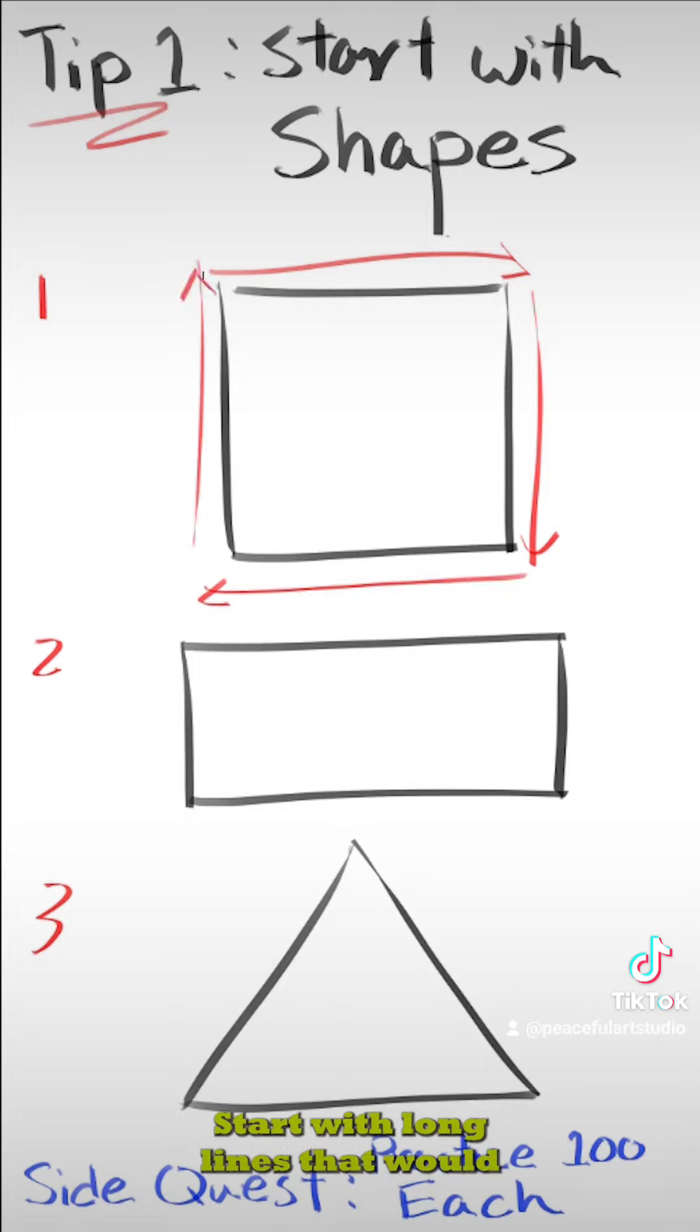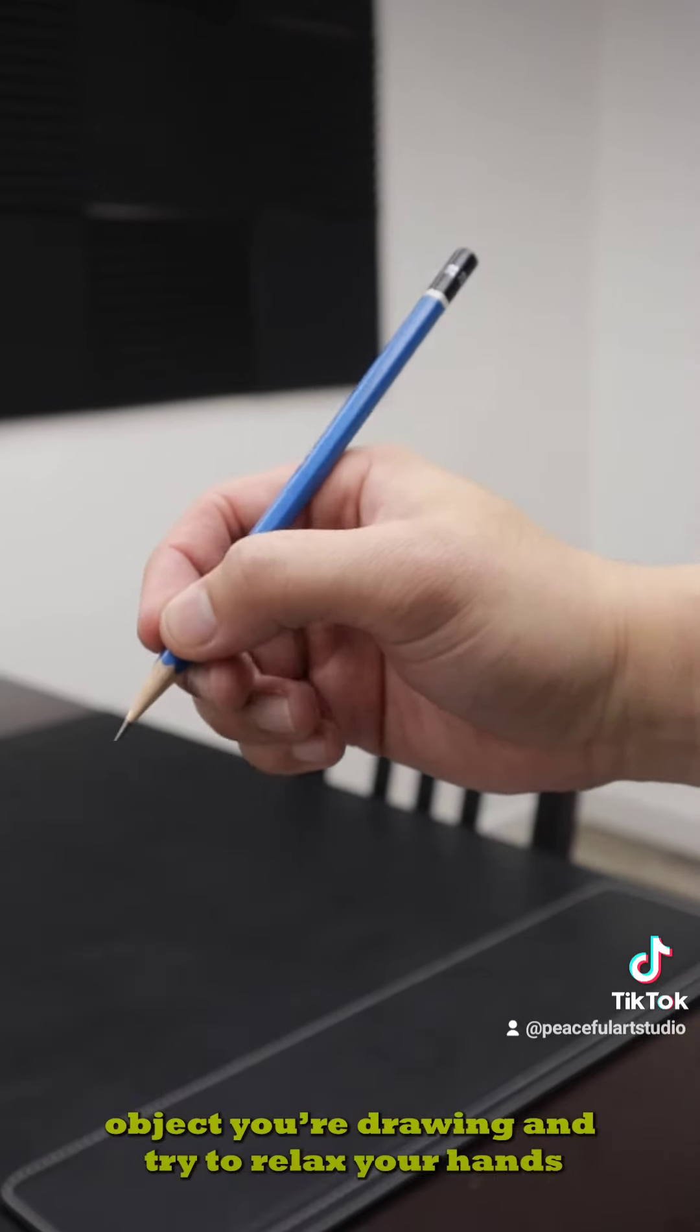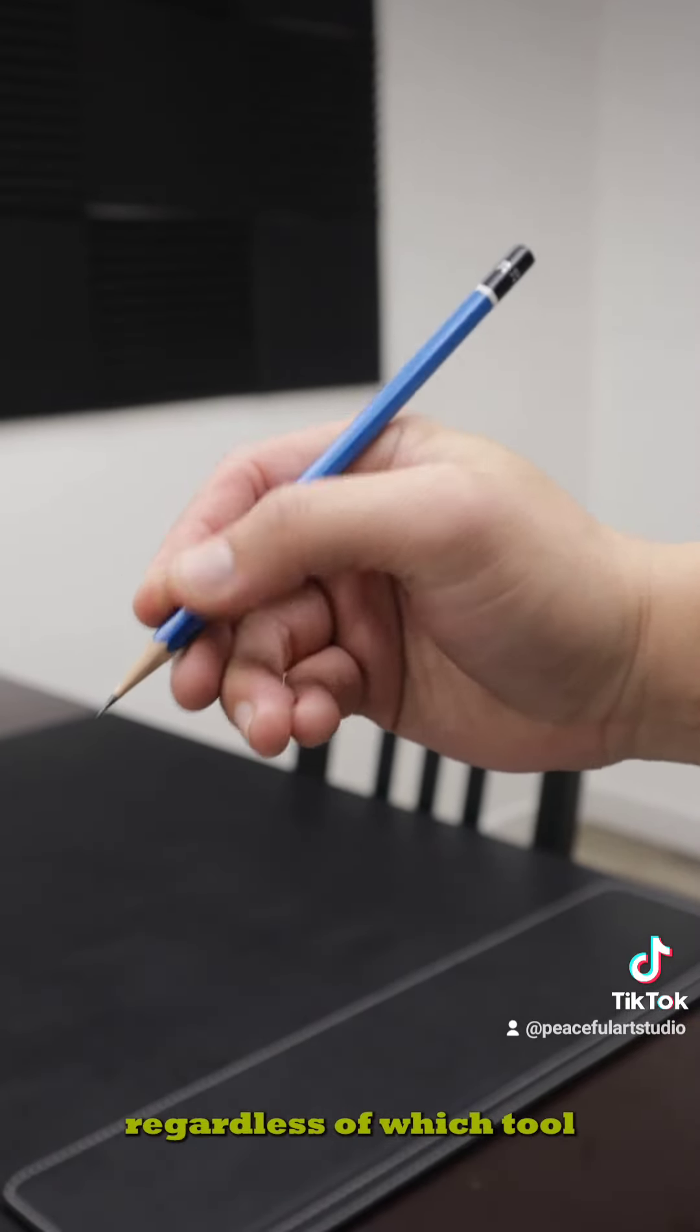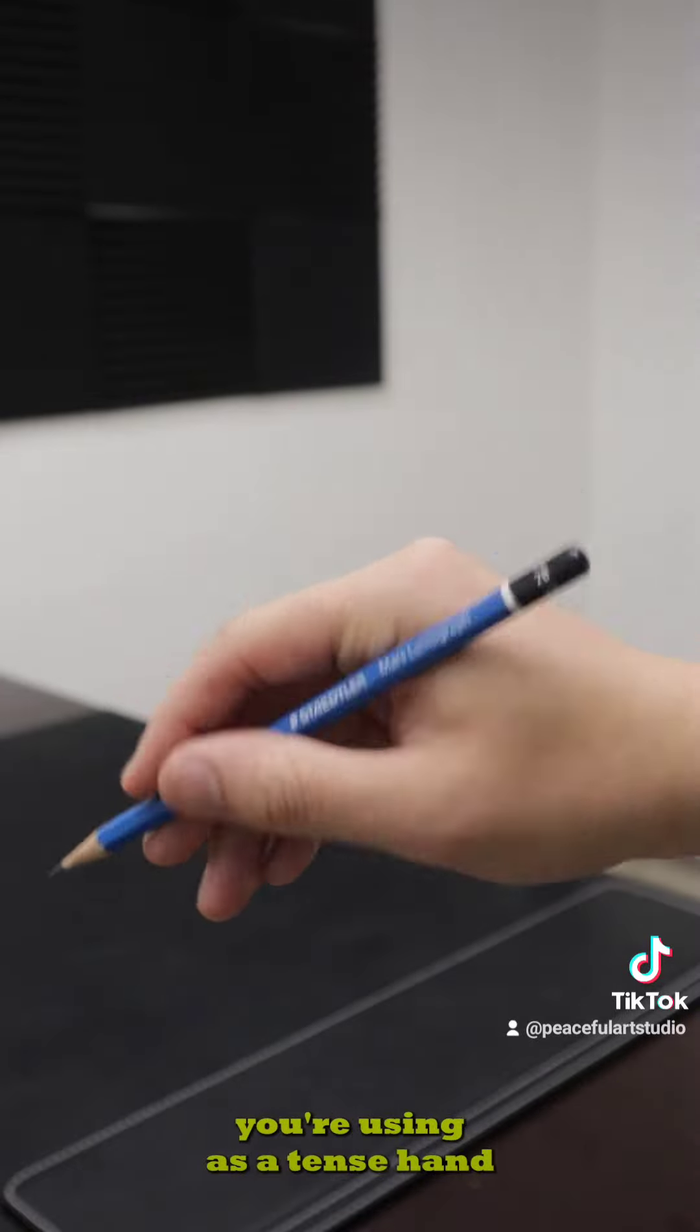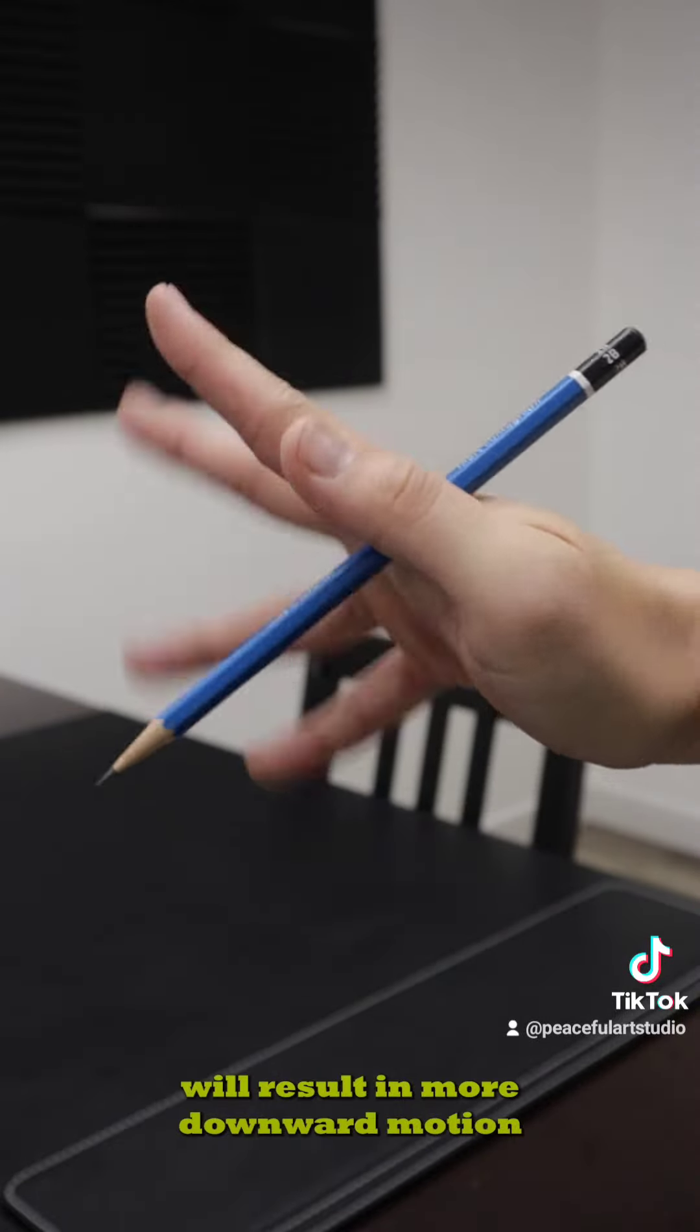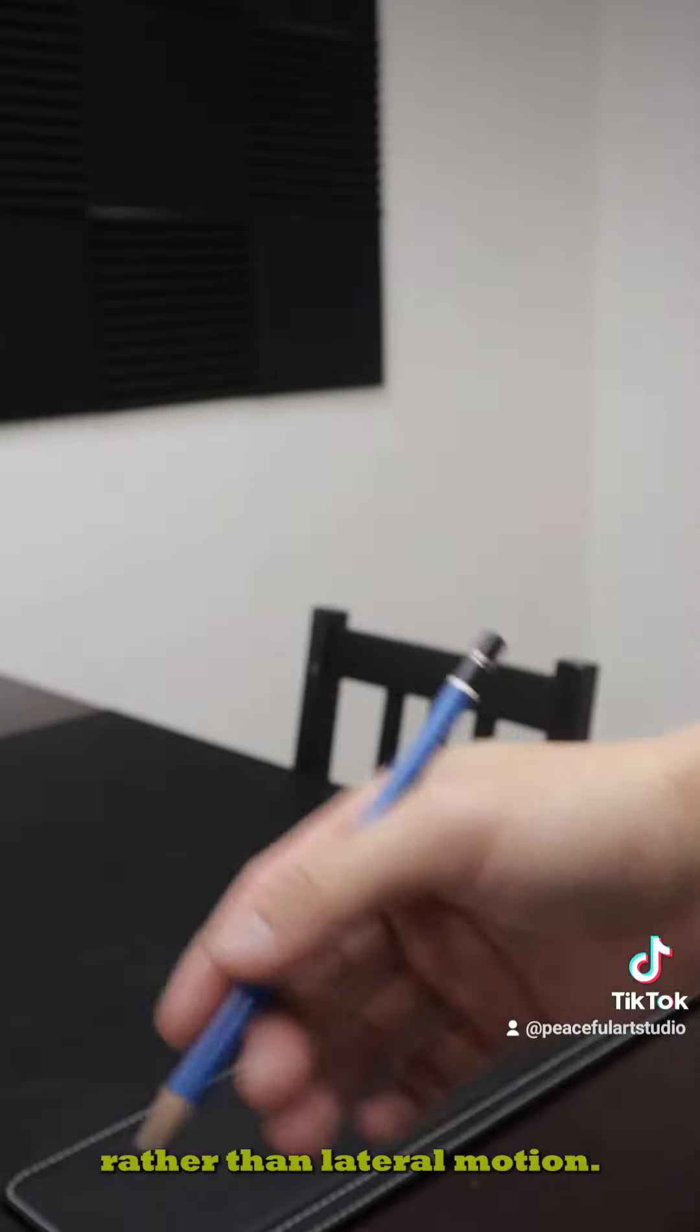Start with long lines that would cover the directional surface of the object you're drawing, and try to relax your hands regardless of which tool you're using, as a tense hand will result in more downward motion rather than lateral motion.